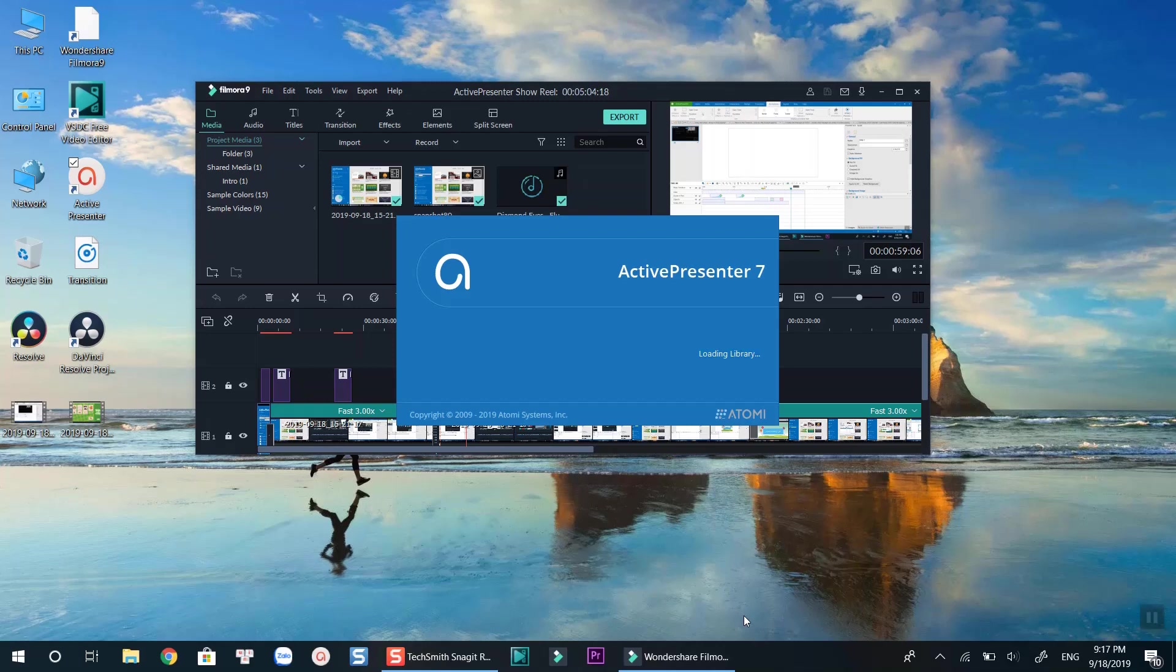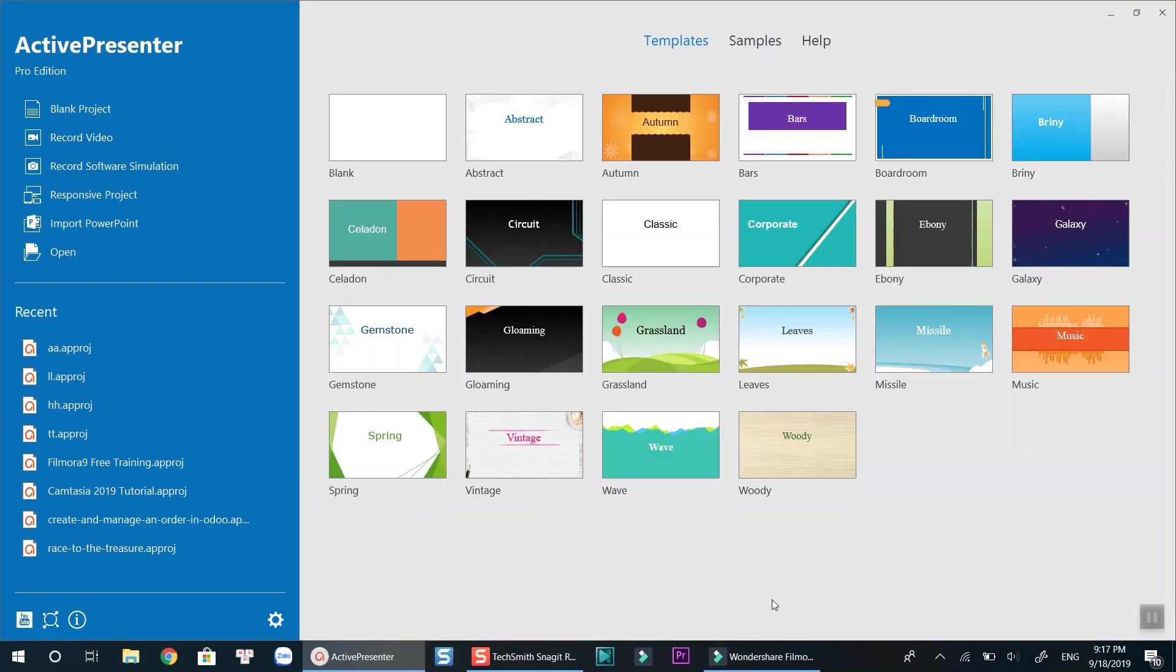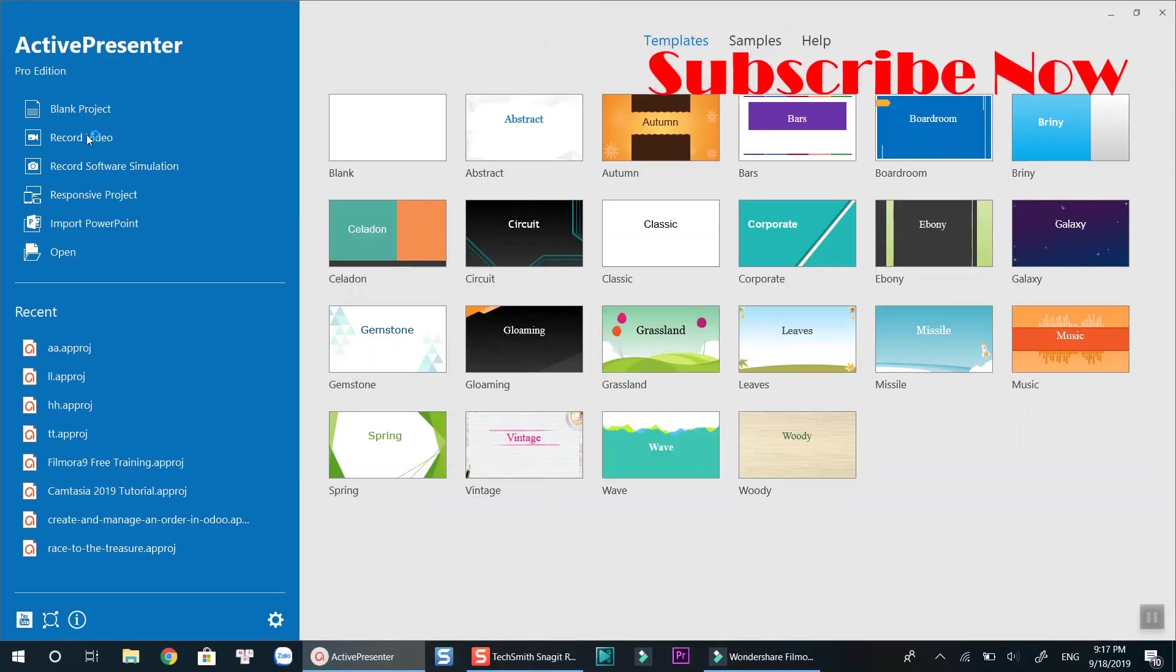Note that with ActivePresenter, you will have different recording options. If you want to learn more about ActivePresenter, check out other tutorials on my channel at the pop-up playlist on top of the screen.